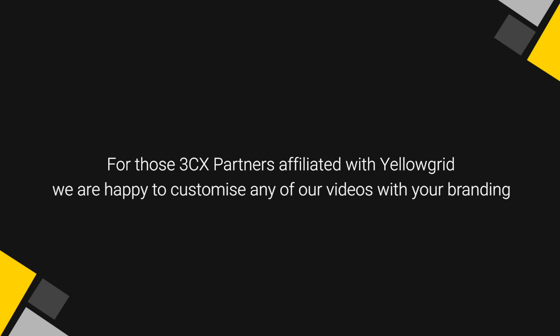For those 3CX partners affiliated with Yellowgrid, we are happy to customise any of our videos with your branding.